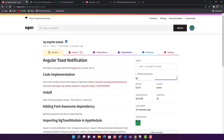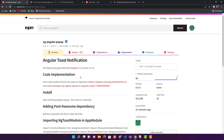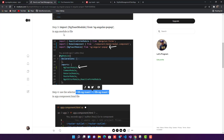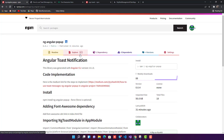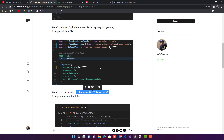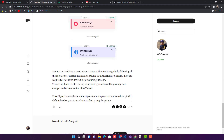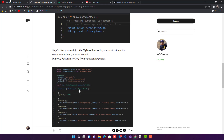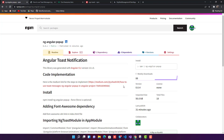That's all about how to use ng-angular-popup. If you have any doubts, mention them in the comment section or reach out on my Telegram channel — the link is in the description. You can also use the Medium article comment section. If you need help with projects, contact me on Telegram. Bye bye and keep learning!